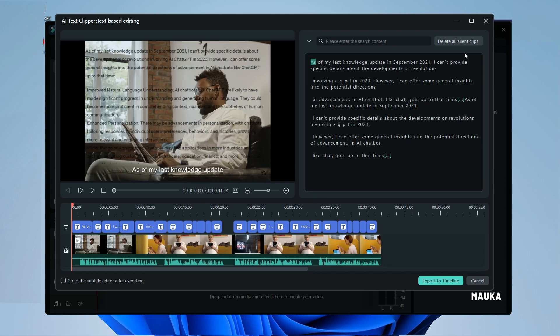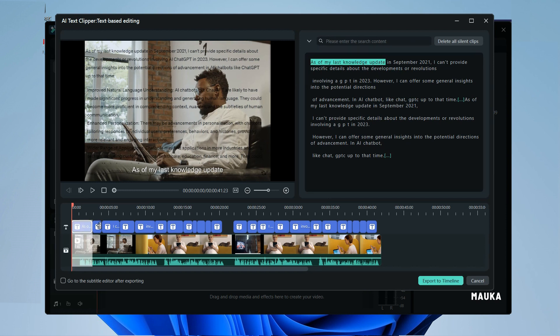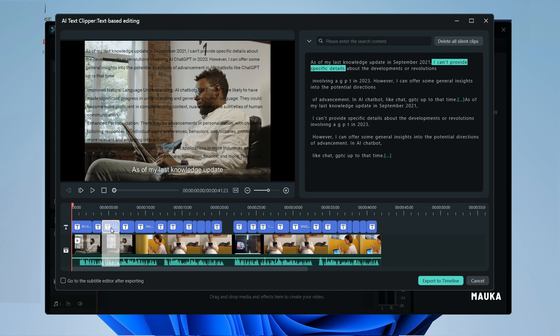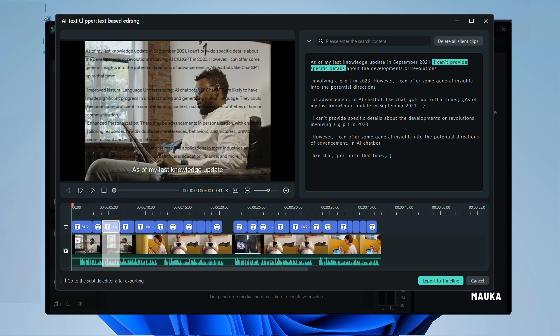The AI Text to Clipper tool will automatically clip all the audio within the video and generate subtitles clip by clip with text transcription.